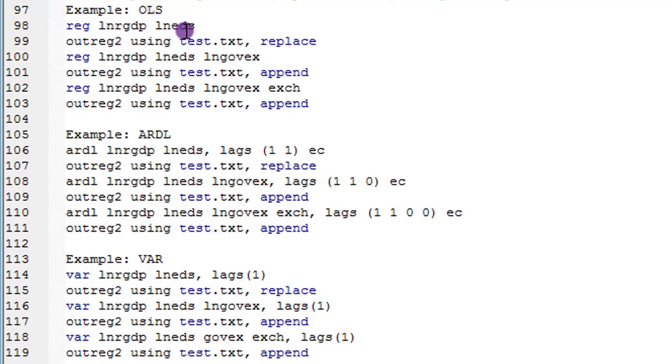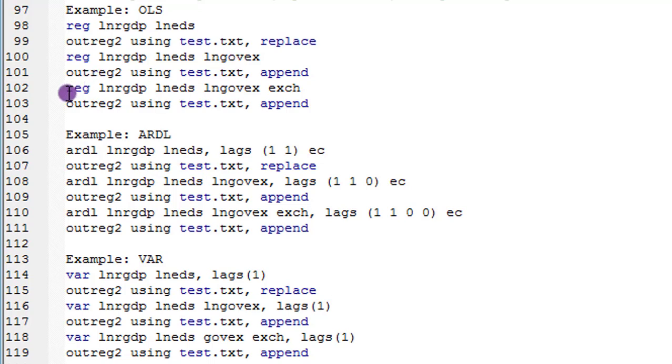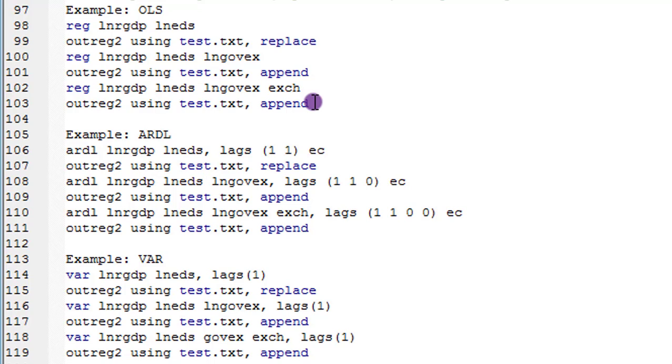That is, I'm regressing log of EDS on the log of real GDP. In the second analysis, I'm including government expenditure. In the third analysis, I'm including exchange rates. So as I'm increasing the variables, I'm telling Stata to append the results to that table. So I'm going to get just one table from this stepwise regression.